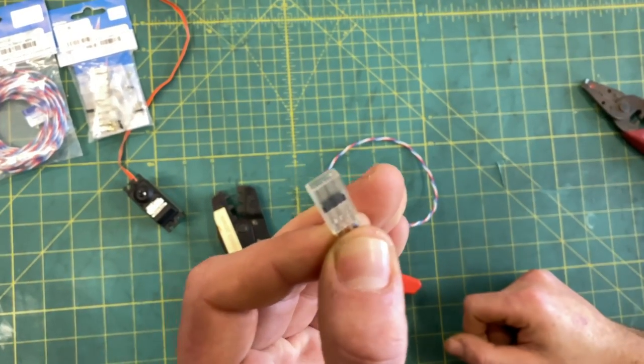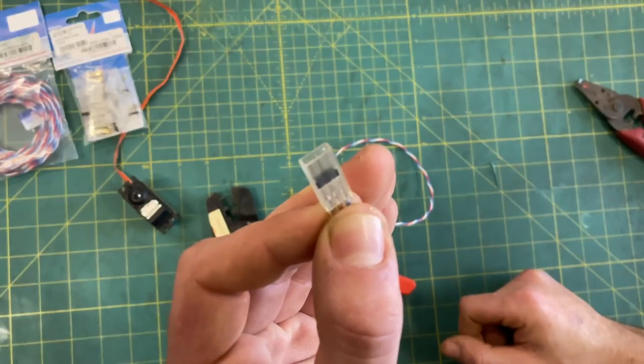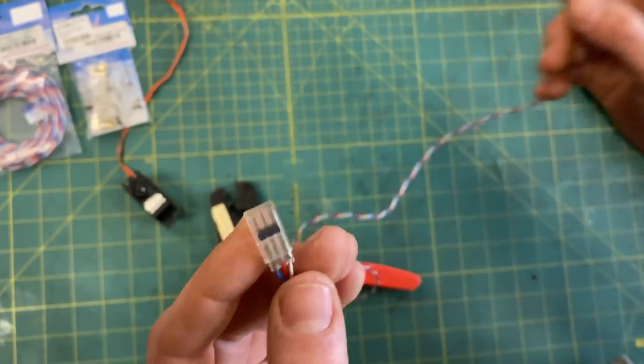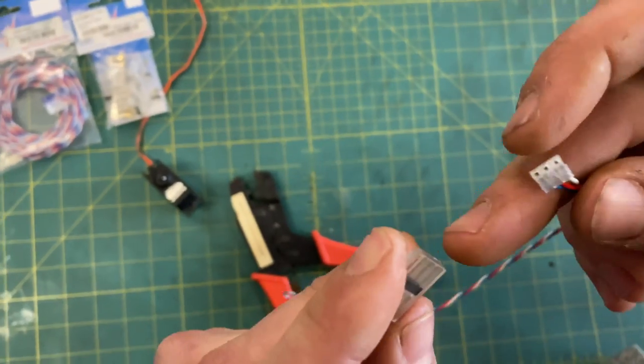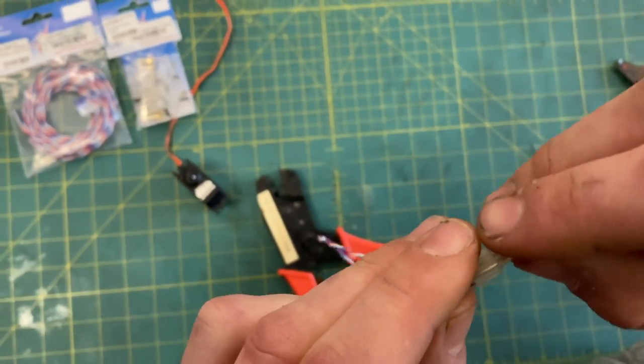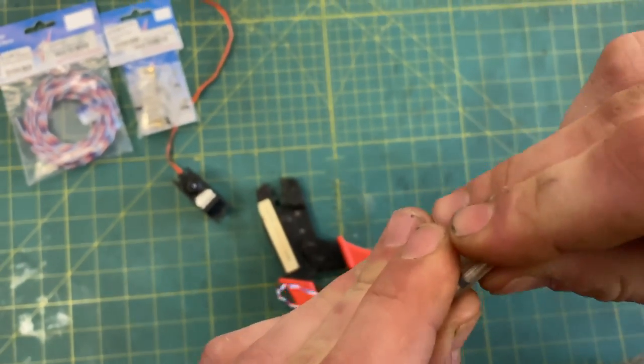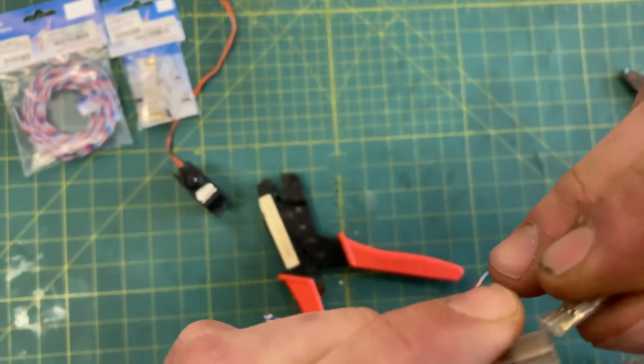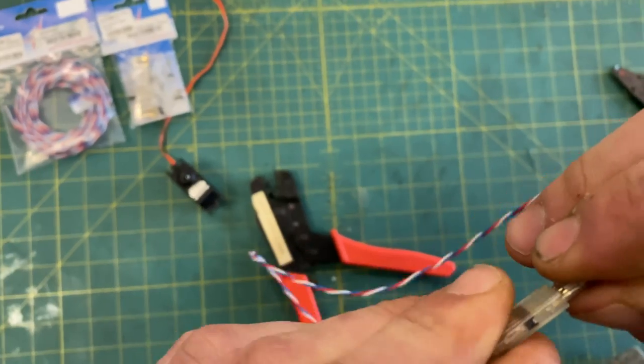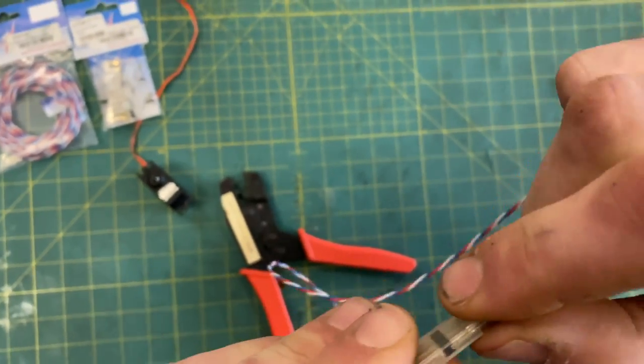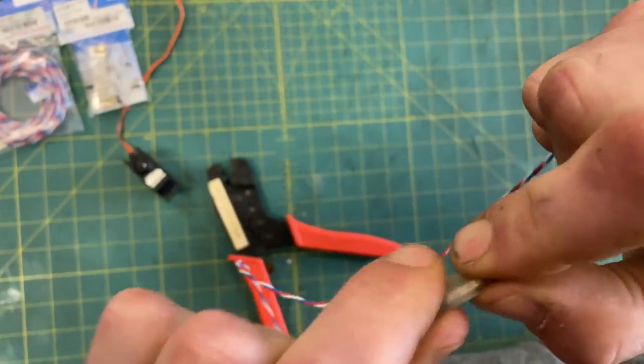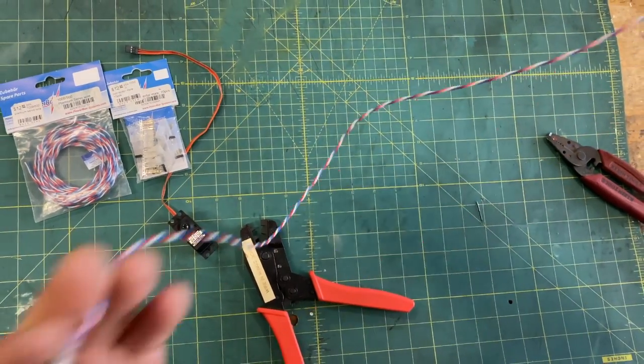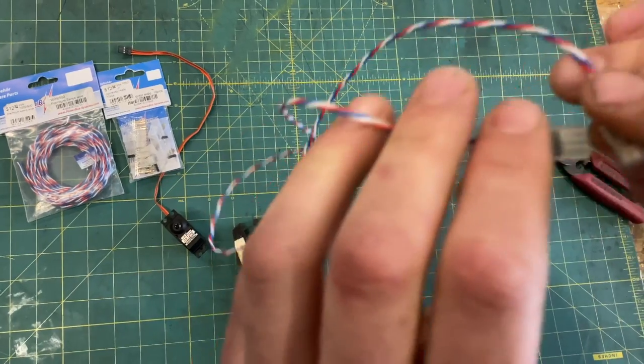And now we have our other end as you can see these guys plug in and out of each other with no problems therefore it'll work with any other servo as well. That's how easy it is to make a servo end.